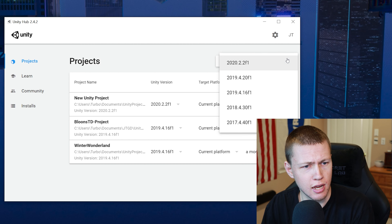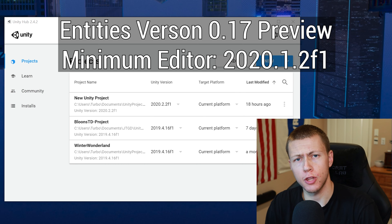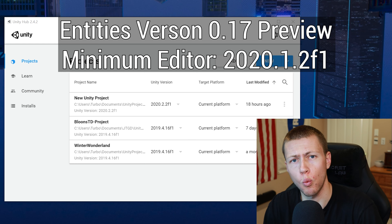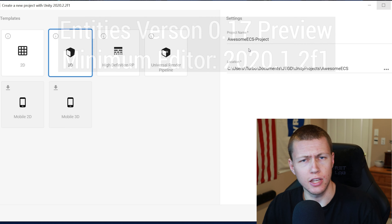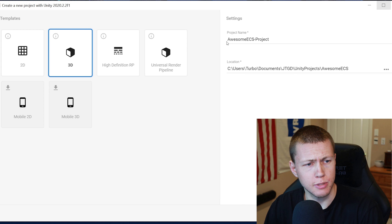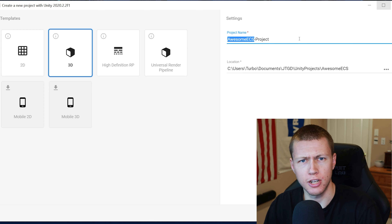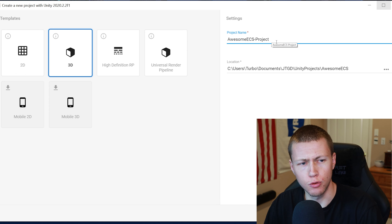As you can see here, I have a Unity Hub open. We're just going to go ahead and create a new project. I'm going to use Unity version 2020.2.2 — for the Unity entities 0.17 preview packages, the minimum required editor version is Unity 2020.1.2, so as long as you're using something newer than that you should be good to go. When the new project dialog box pops up, go ahead and give it a project name. I usually do the name of the project, which in this case is Awesome ECS, and then a dash project.